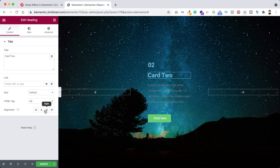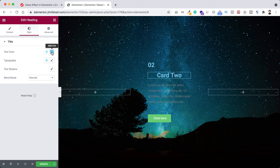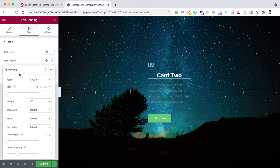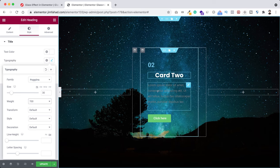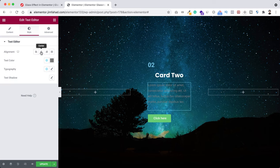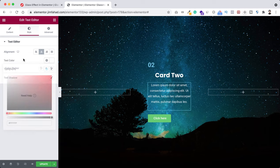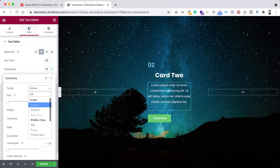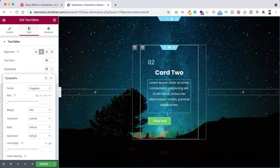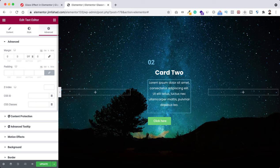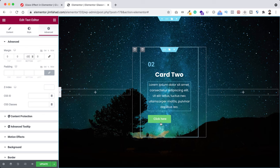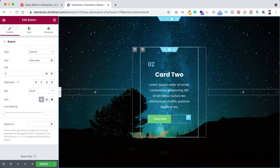Let's start styling our headings. Set the alignment to centered, text color to pure white. Under typography, set the font family to Poppins, font size to 30 pixels, and font weight to 700. For the paragraph, go under the style tab, set alignment to centered, text color to pure white, and font family to Poppins. Then go under the advanced tab, unbind the margin, and add minus 20 pixels of margin at the bottom.